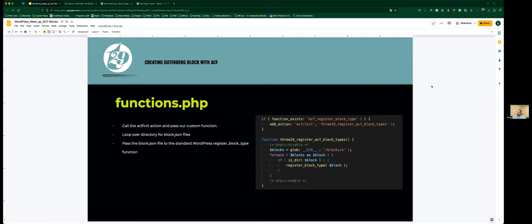This is part of the recent ACF 6.0 update, where you can now use block.json to create your blocks instead of registering them manually. The previous way required you to go register each block individually. By doing it this way, it allows us to just create a directory, put two default files in there — the block.json and the template that's going to be rendered — and that's it. Nobody has to remember to go back to the functions file and register that block. It's all done automatically to simplify the process.